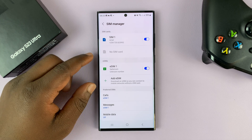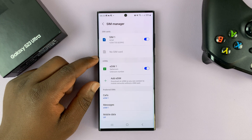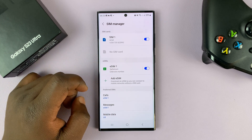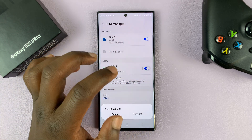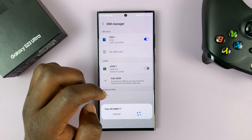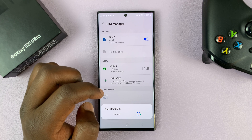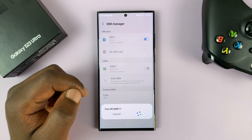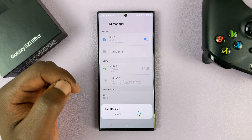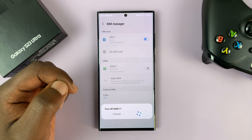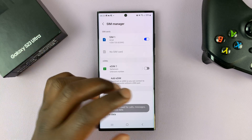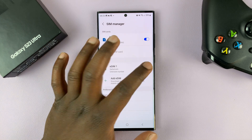Find your eSIM under the eSIMs section. For instance, this is an eSIM on the phone. From here you can either turn it off or turn it on.